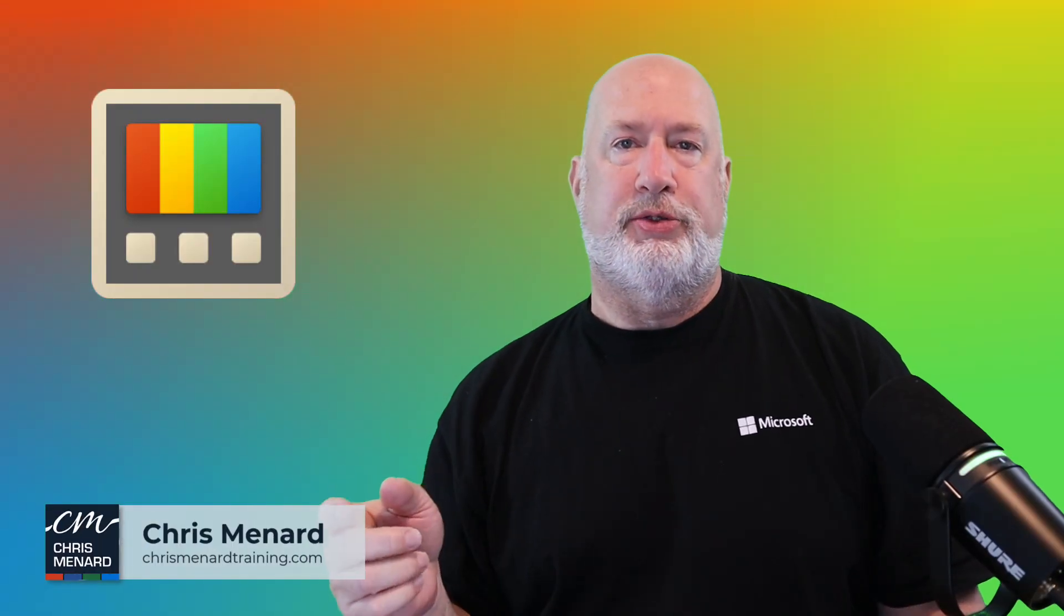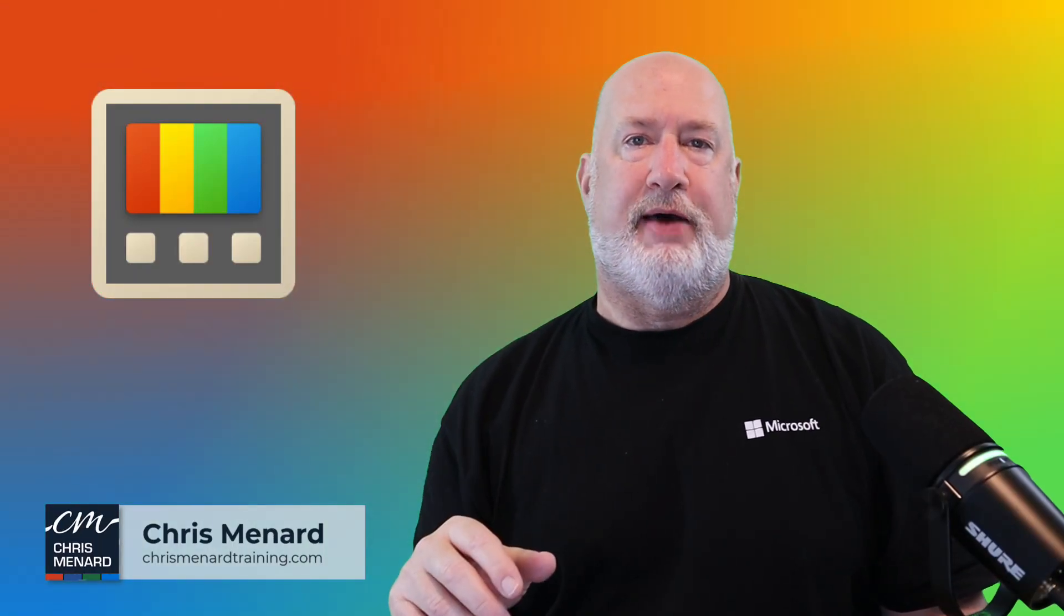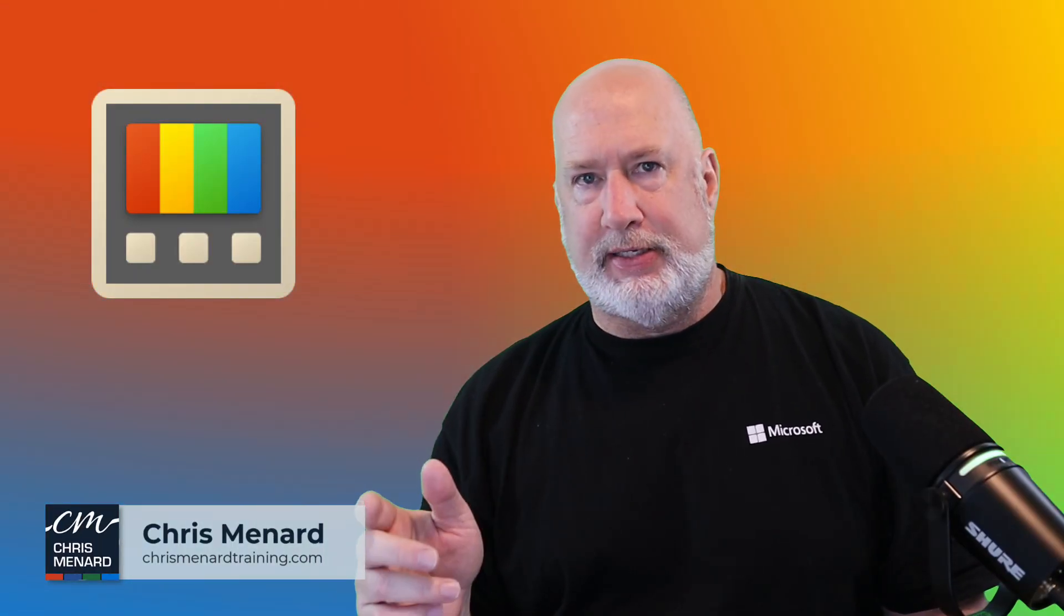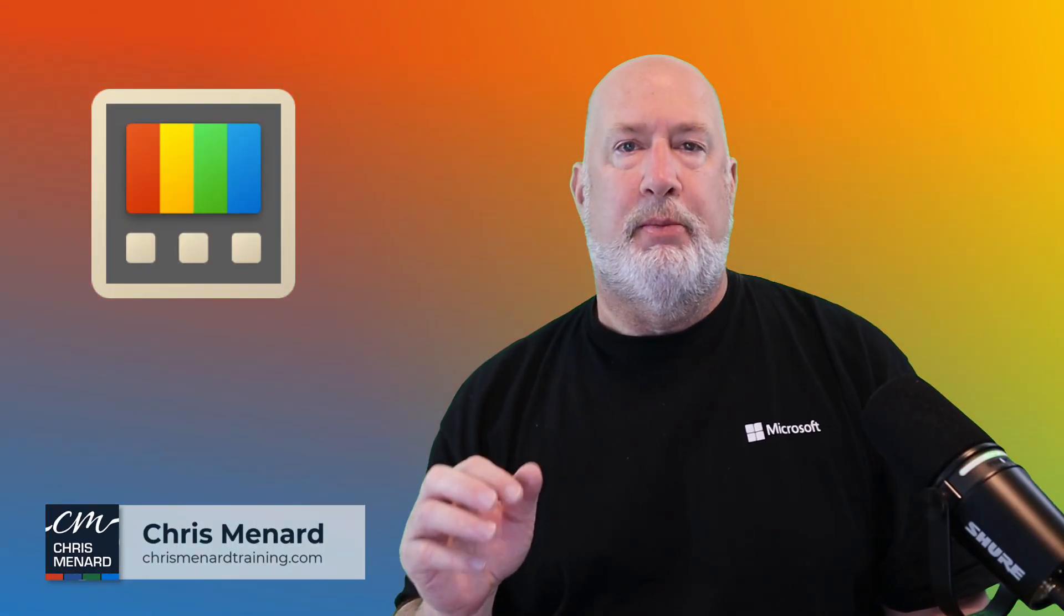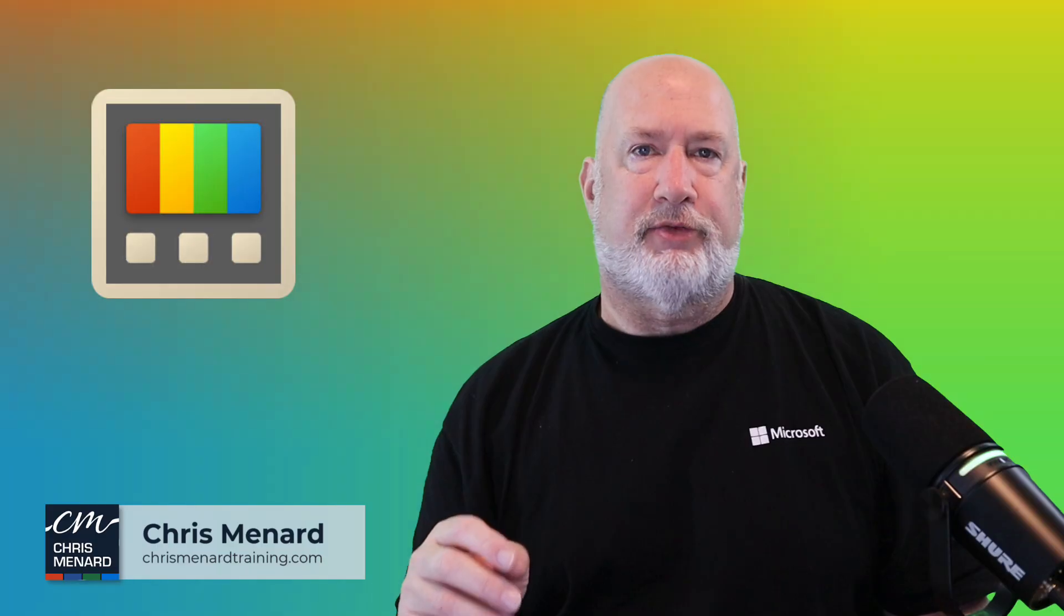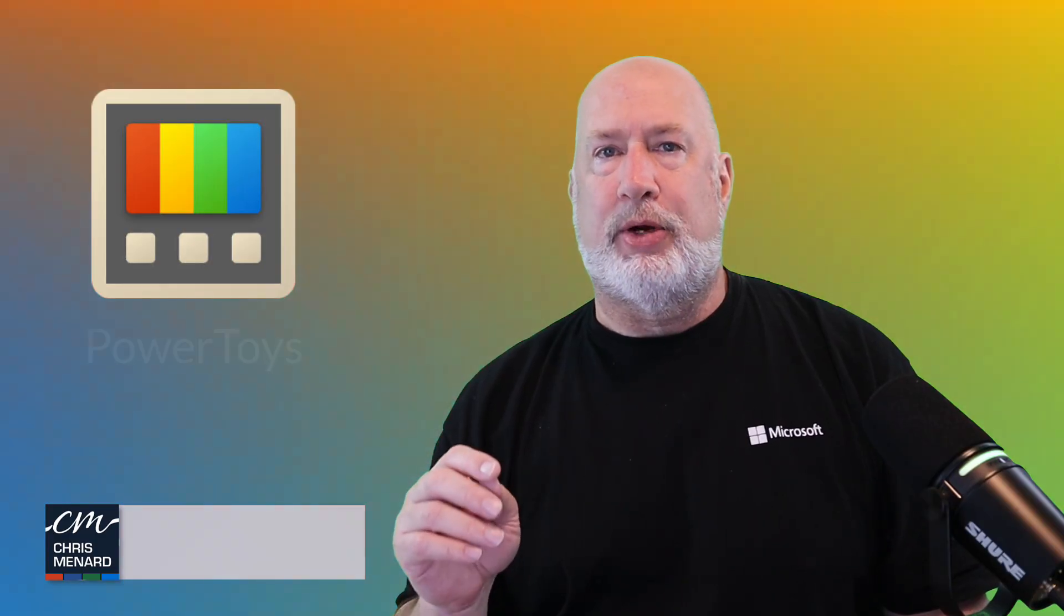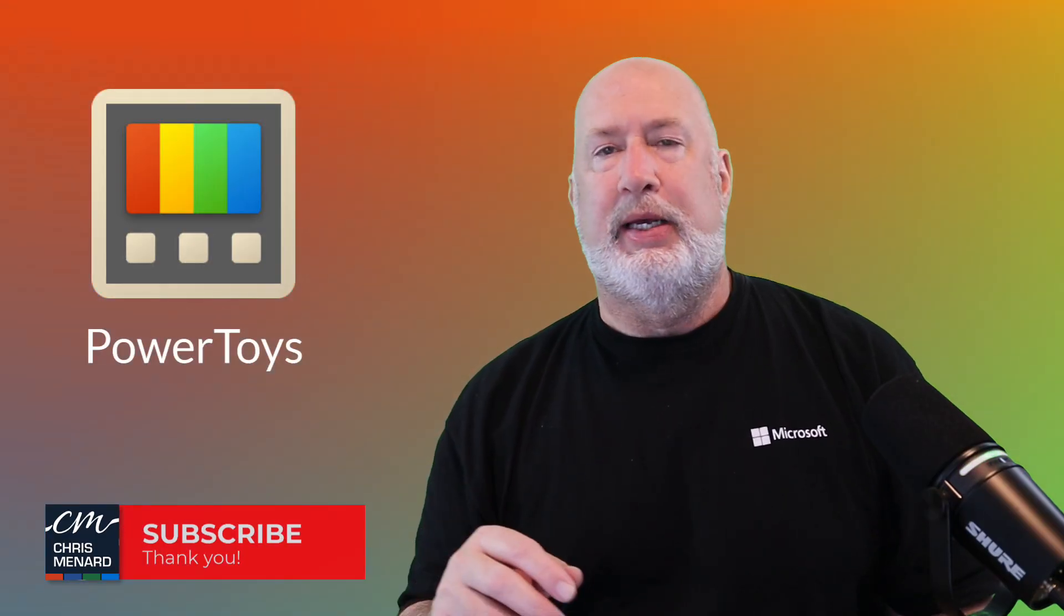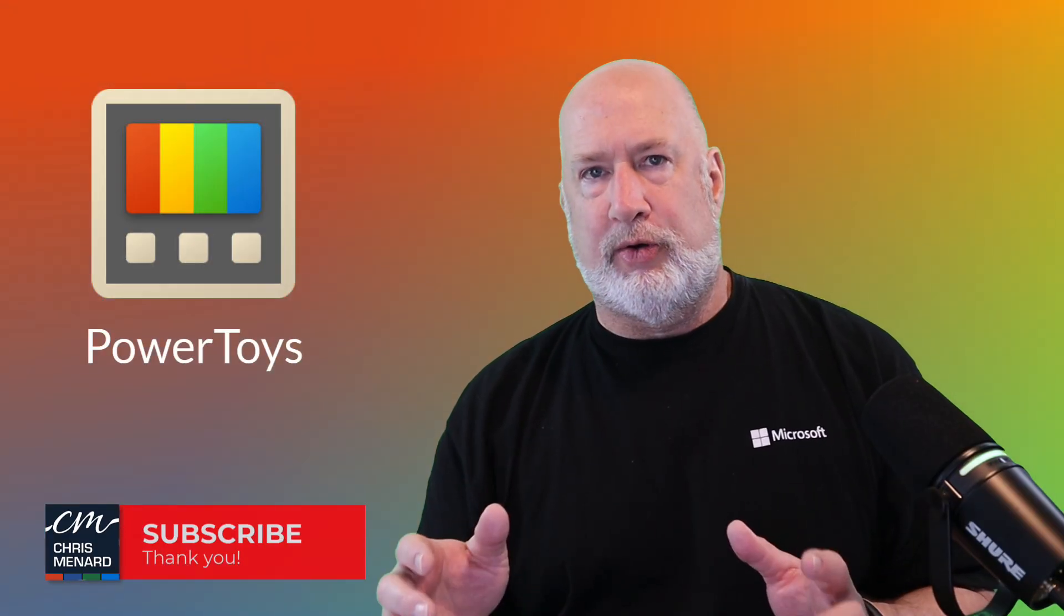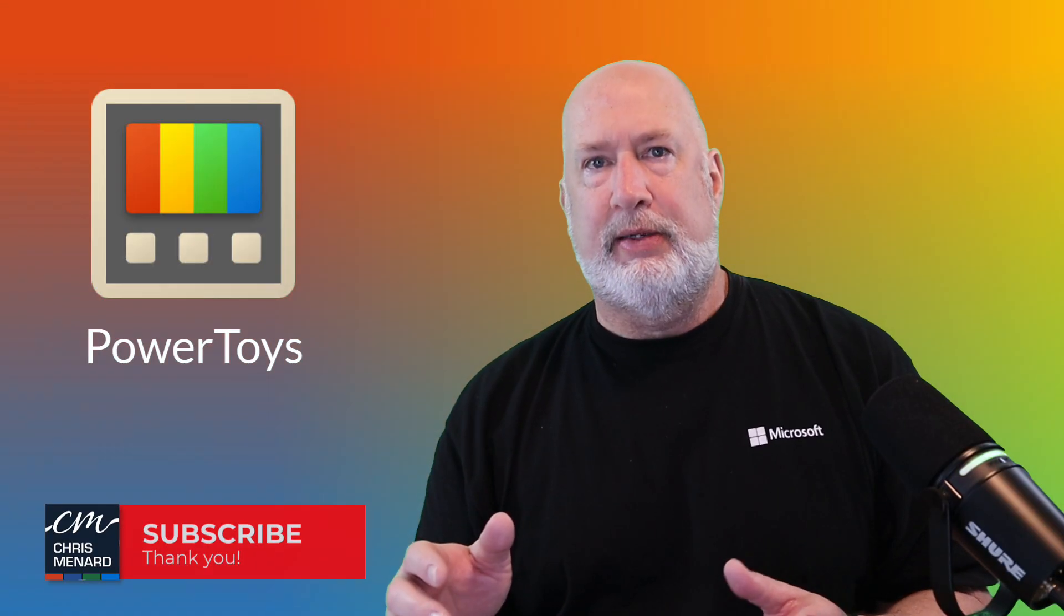Chris Menard here. If you're a Windows 10 or Windows 11 user, I have a great tip for you. Microsoft has a free utility called Power Toys.